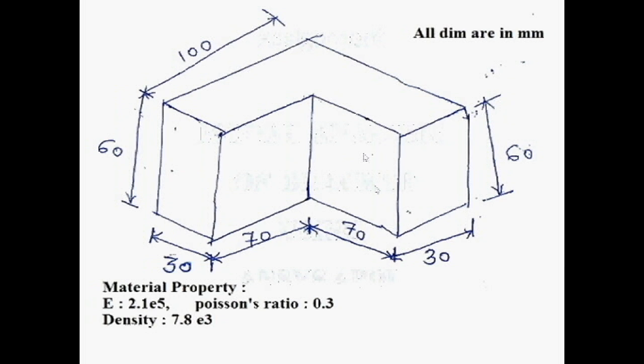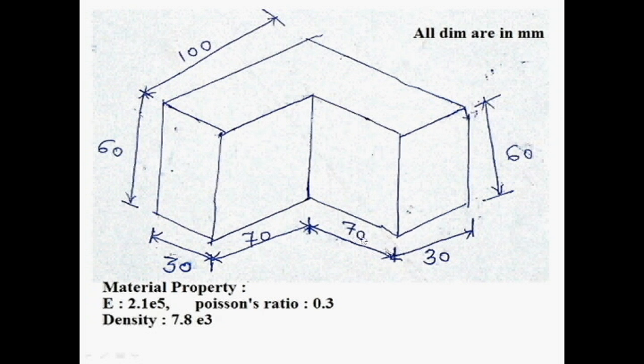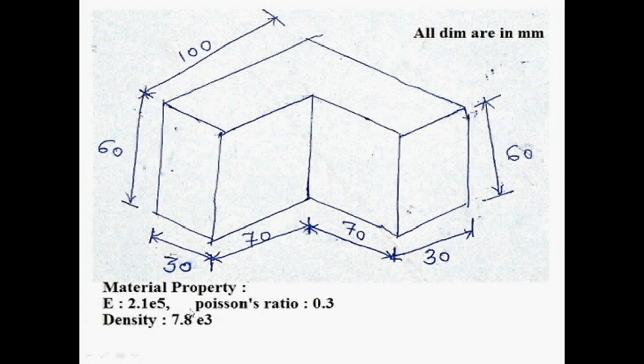Here is one bracket with width, height and depth dimensions of 100, 60, and 30 millimeters. Here also the same - two different plates attached together creating one bracket. The material properties are given: Young's modulus 2.1E5, Poisson's ratio 0.3, and density 7.8e3.